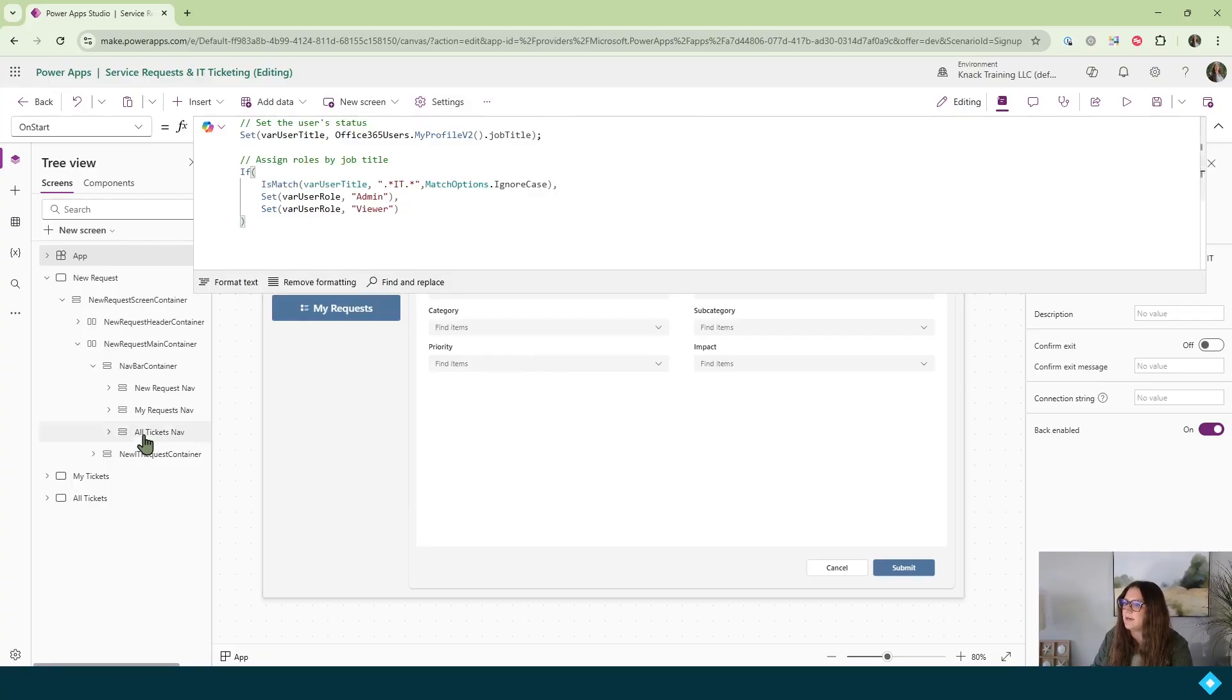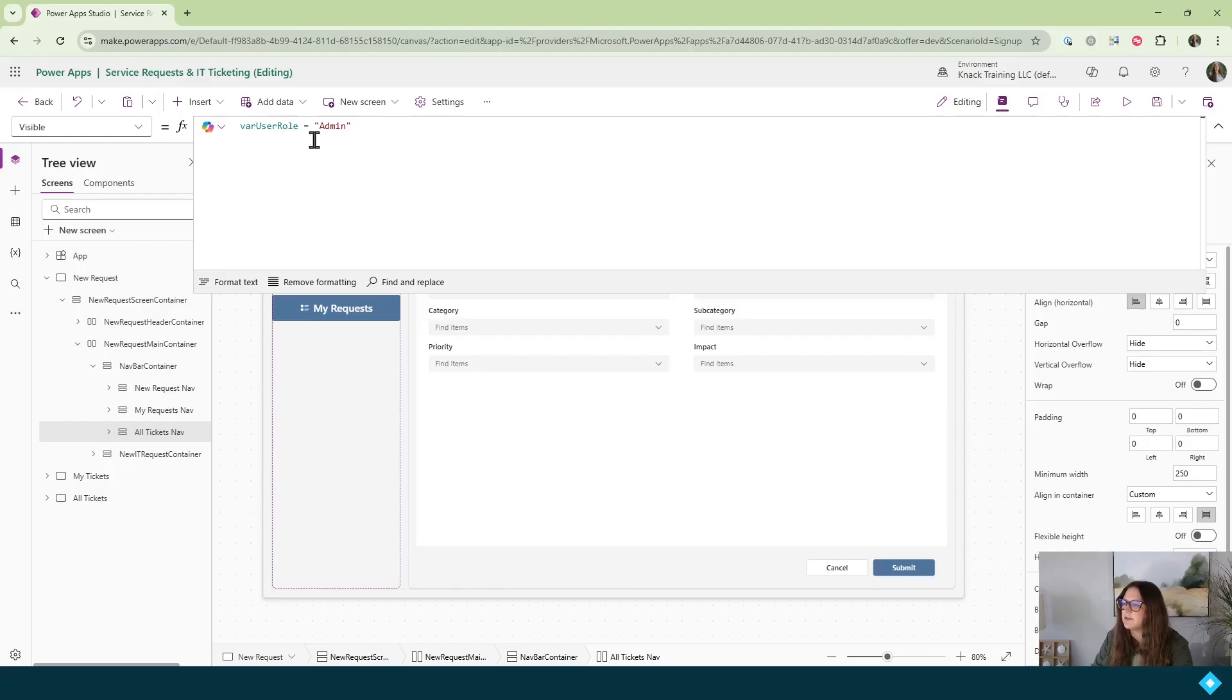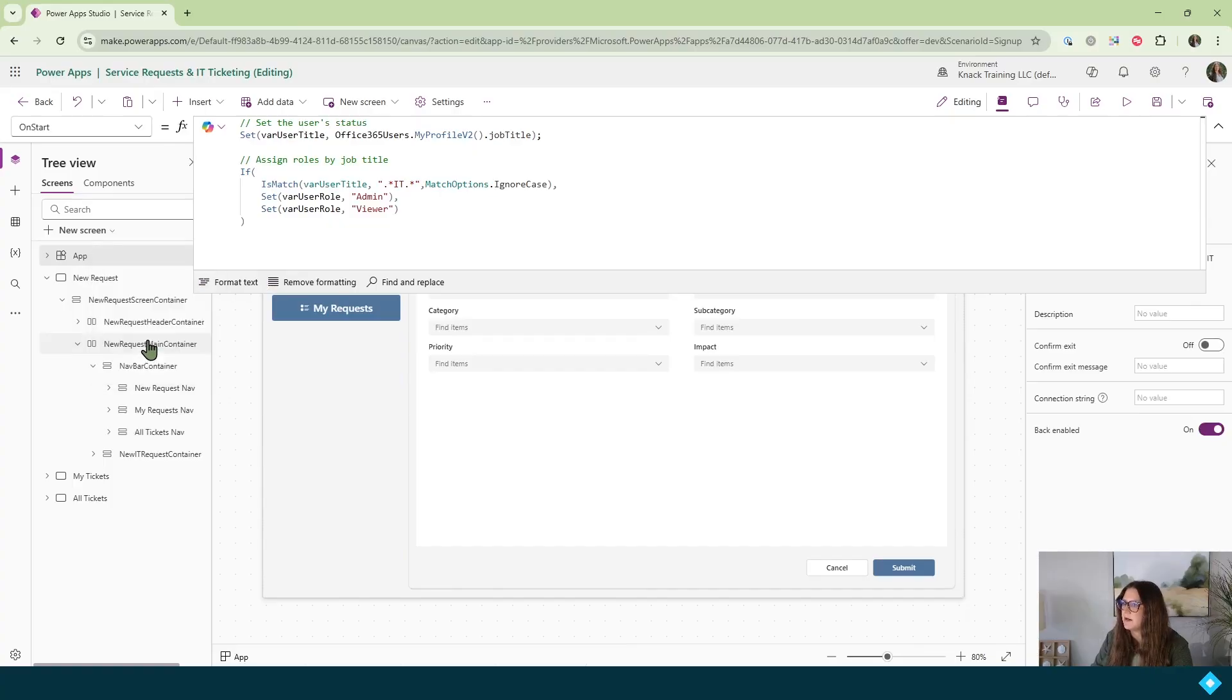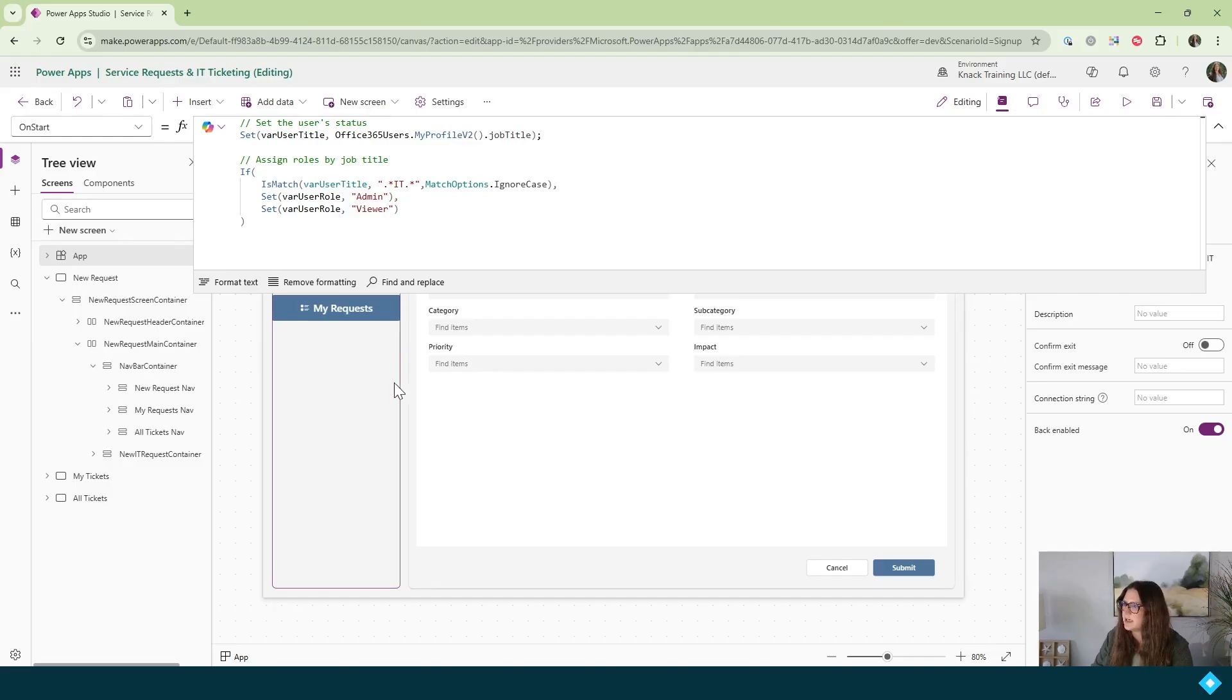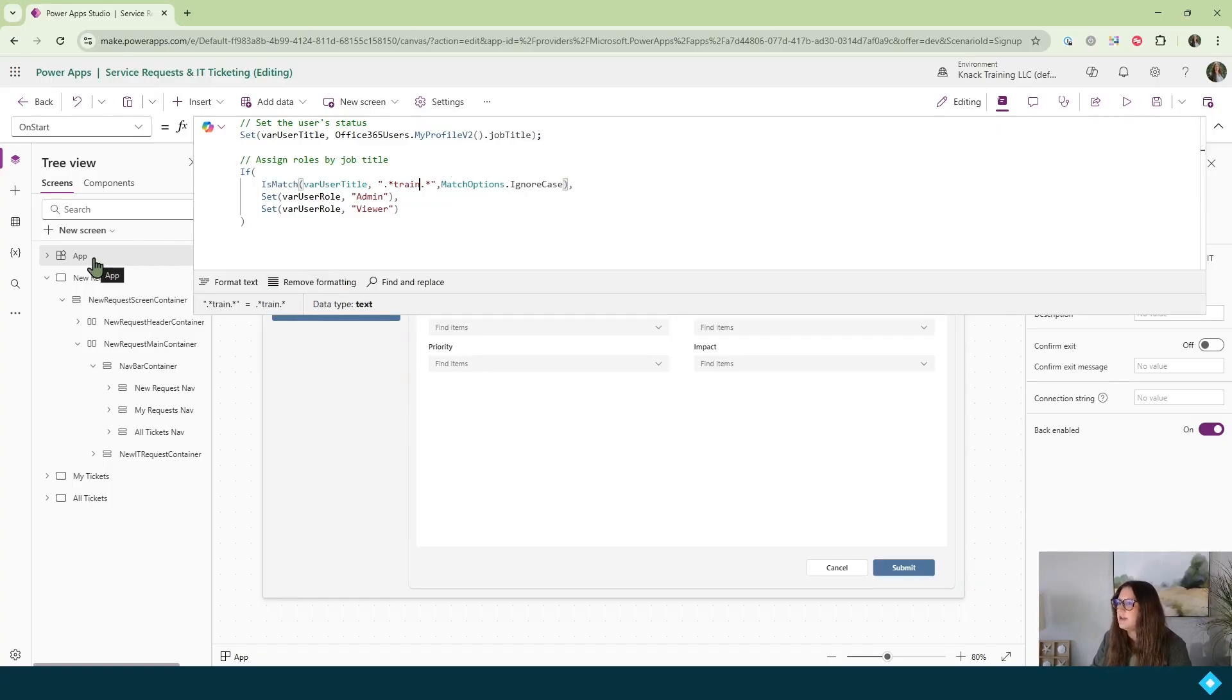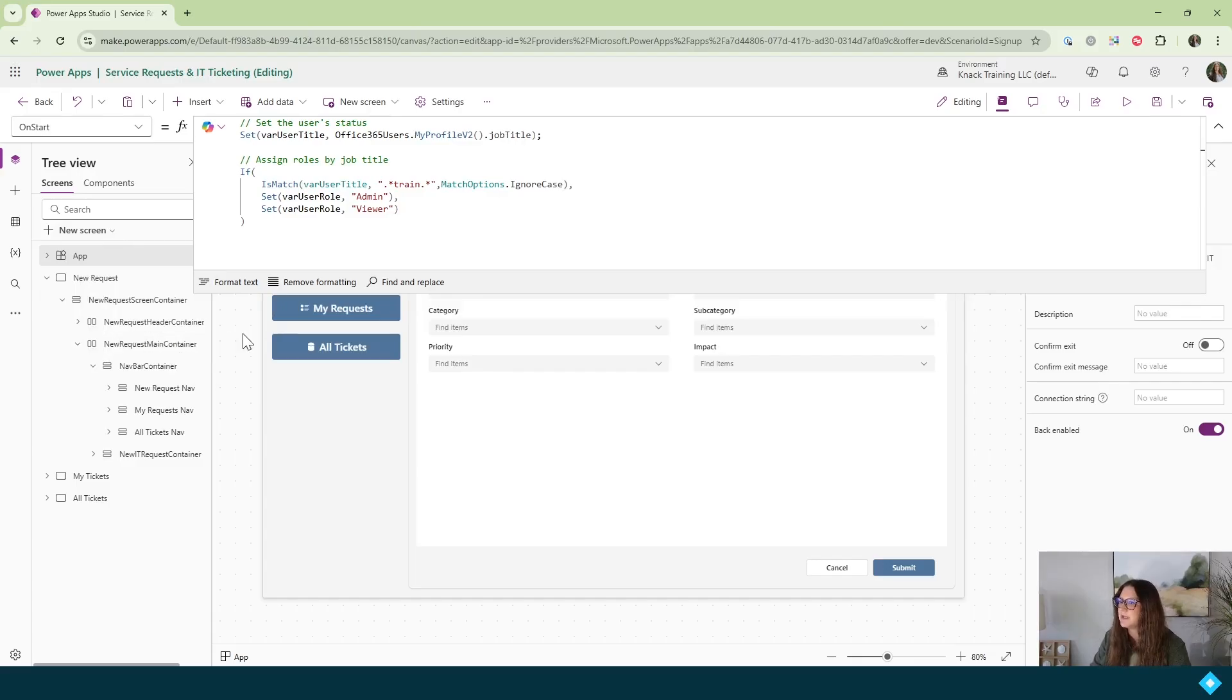And now, again, if we come over here into our all tickets container, we don't have to change the visibility property here because we're just looking at if the user role variable equals the word admin. So we come into our app, right click, and click run on start. And now this button still does not exist for me. I am not in IT, so I do not have this. Now let me go ahead and I'll include the word train. That's because I don't quite know if my title in my profile is training or trainer. So I'll go ahead and right click and click run on start. And now you'll see that that button pops up for me.